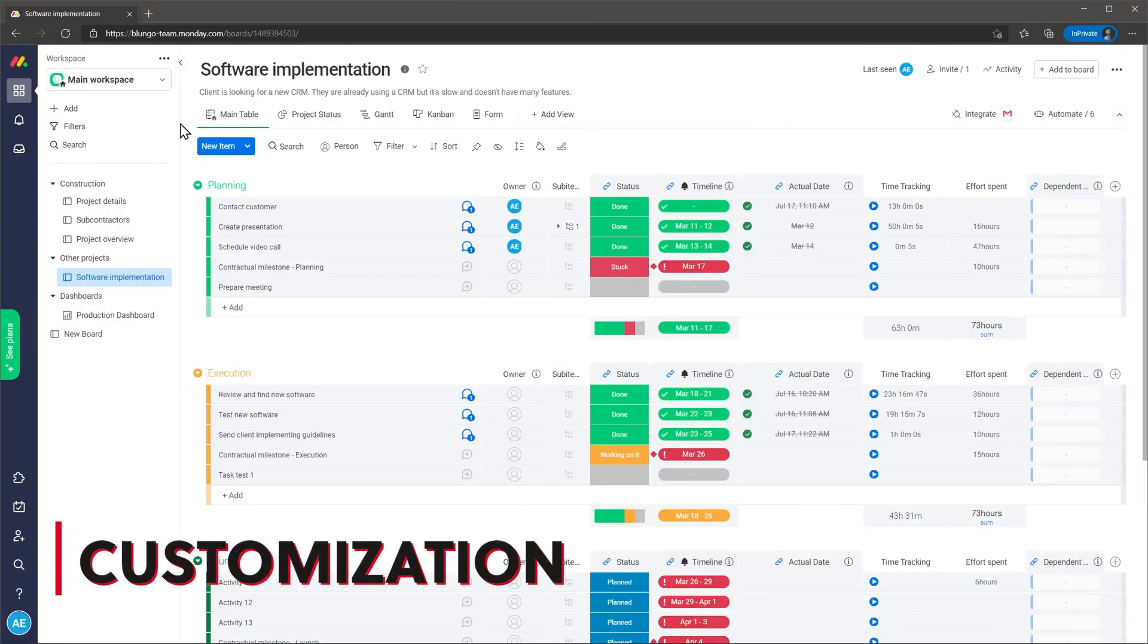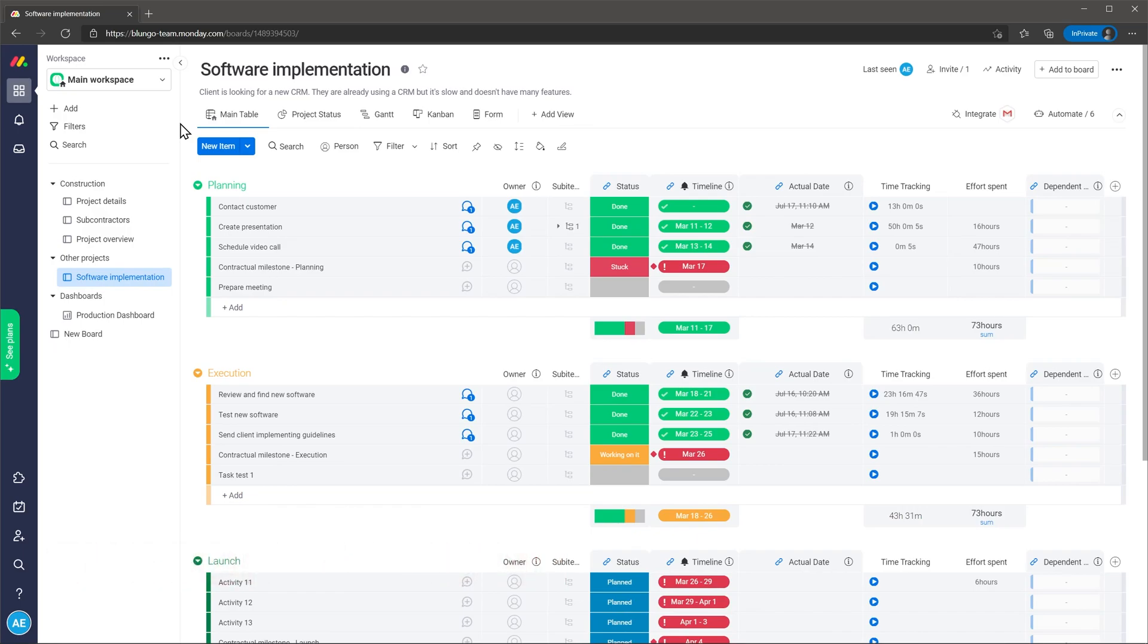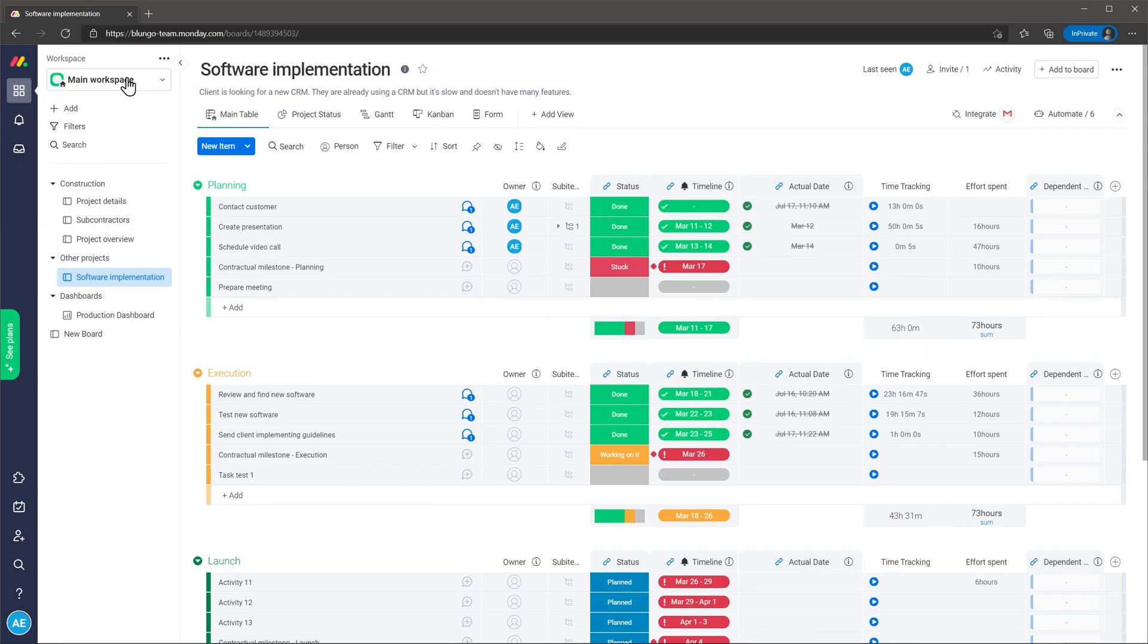Let's talk about customization. Monday.com is very customizable and flexible but there are other project managers out there that have the same level of customization. You can have multiple workspaces where you will find the projects related to each workspace and inside you can find folders, projects and dashboards.